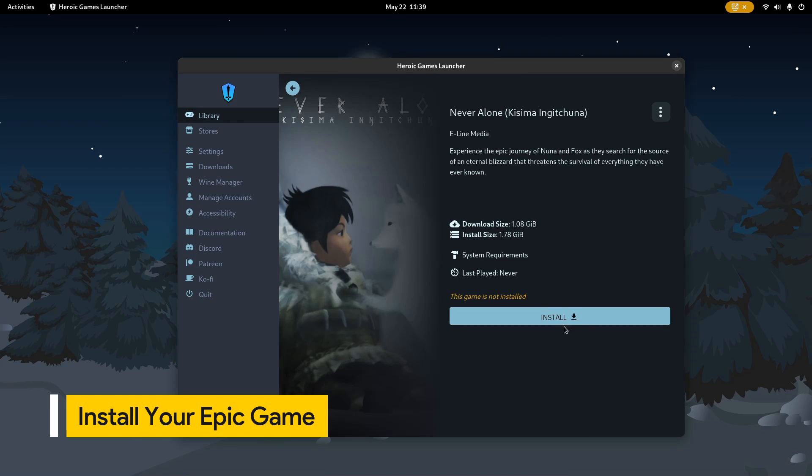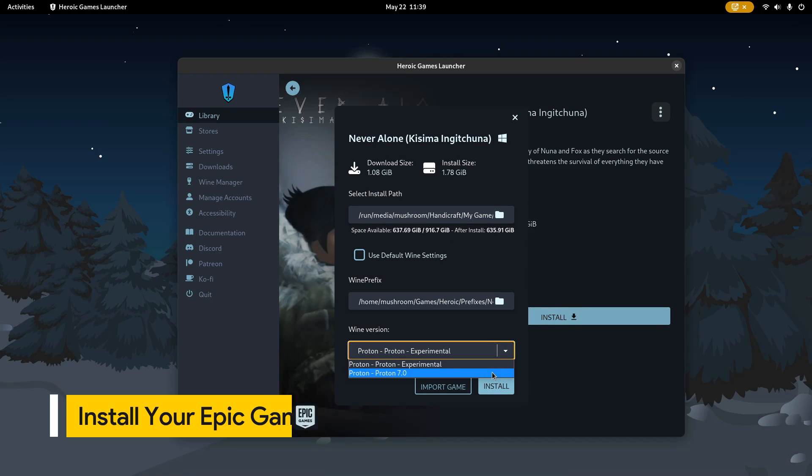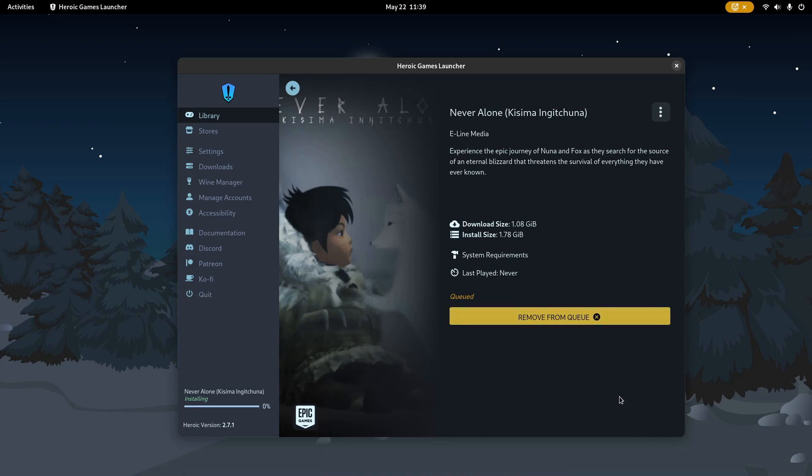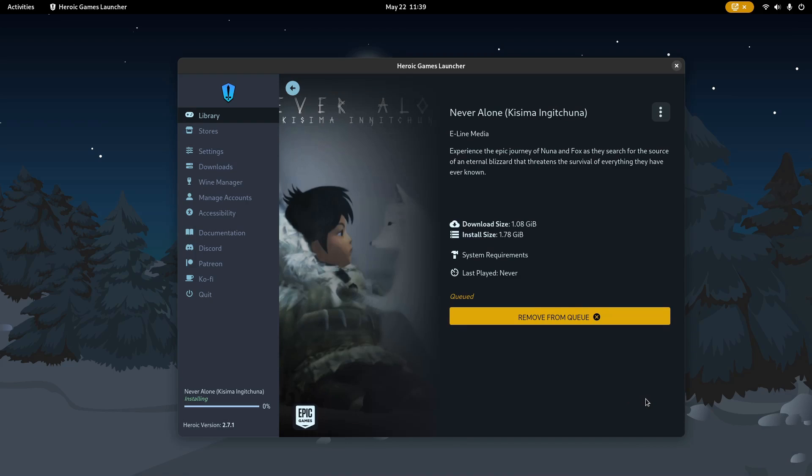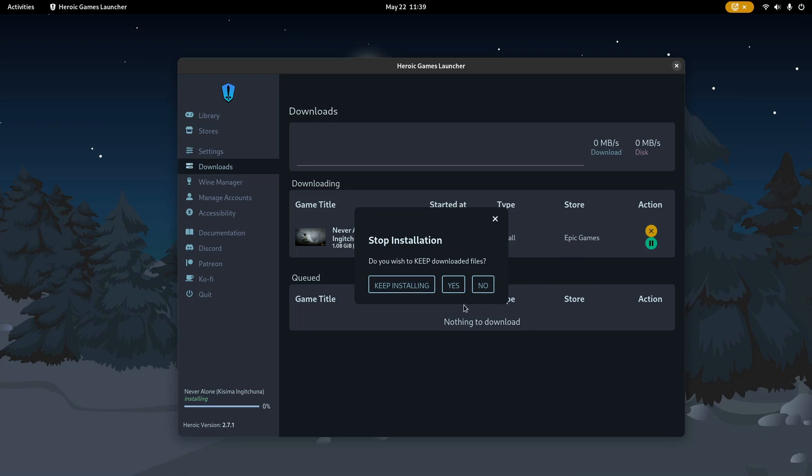Now, to install a game, select it from the list and click Install. Heroic will prompt you to choose an installation path, wine prefix, and wine version to run the game. Heroic will now begin downloading the game files and storing them in the folder provided. Well, I'm gonna cancel this because I have another game installed for example.